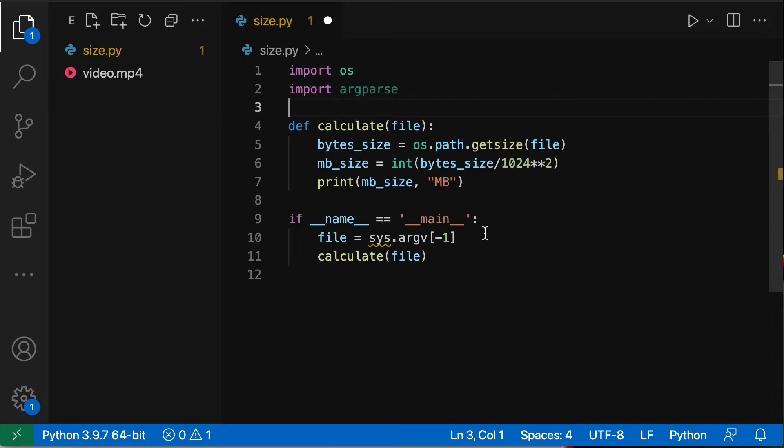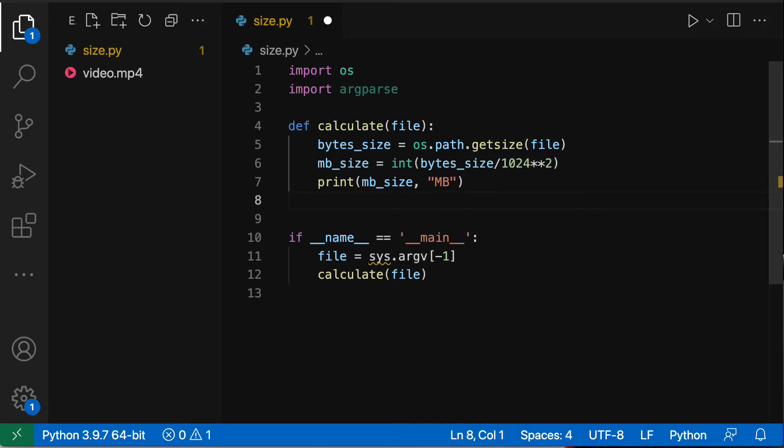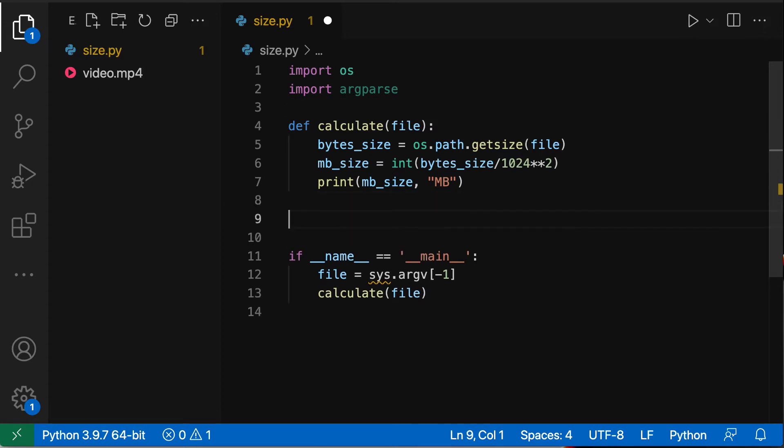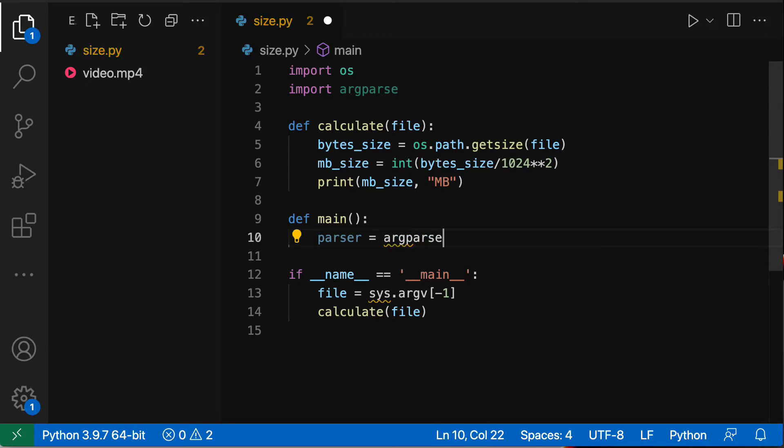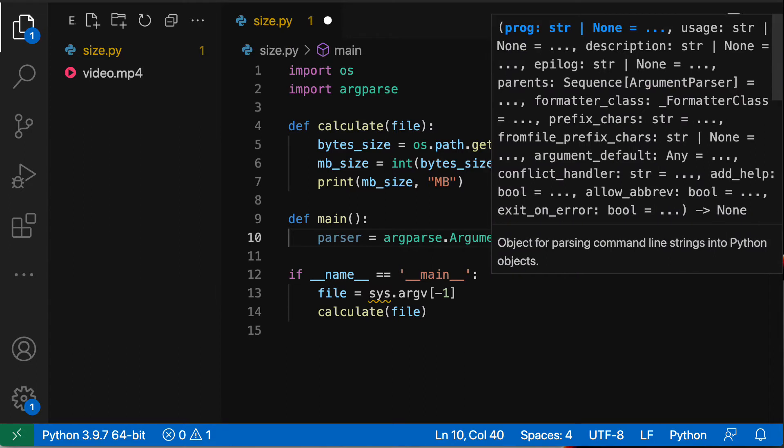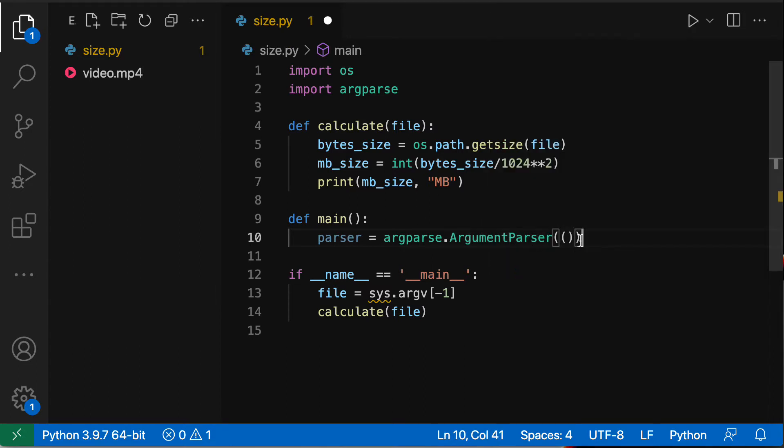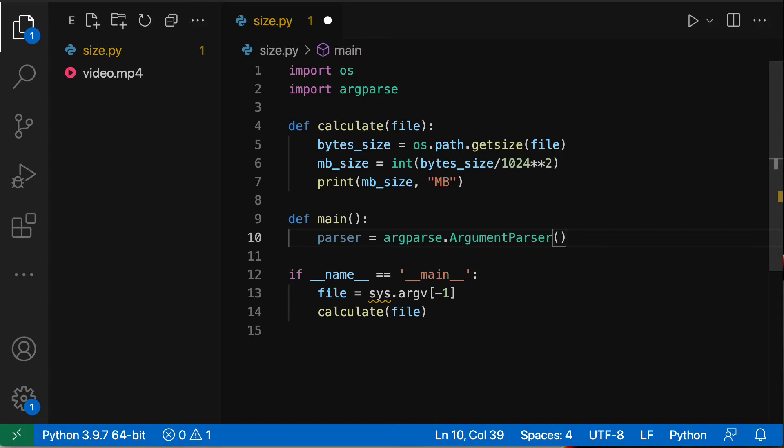Next is we're going to create a function, we're going to call it main. This is not going to take any arguments whatsoever and we're going to define our parser. So parser, the parser instance, is going to come from argparse and I'm going to say ArgumentParser. When I call that, we're gonna call that with the parentheses.